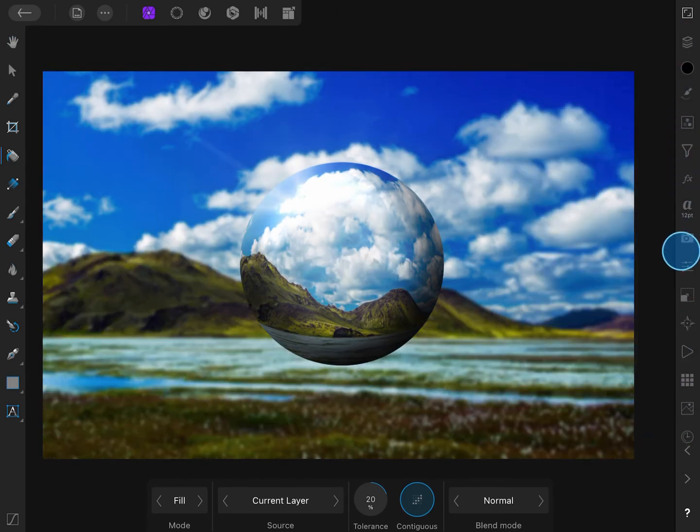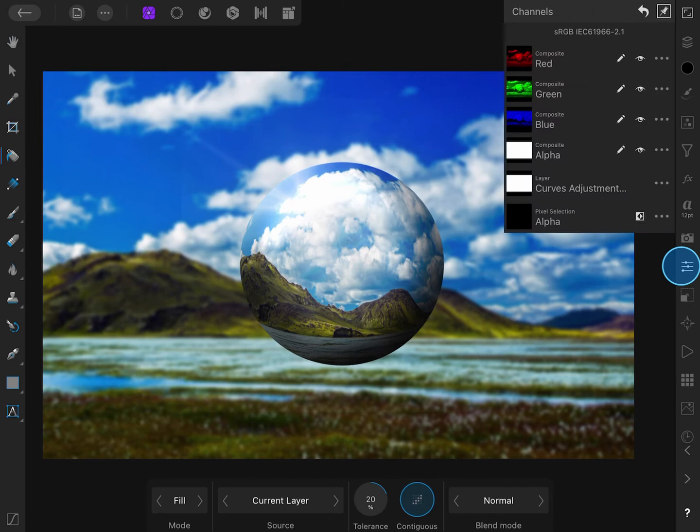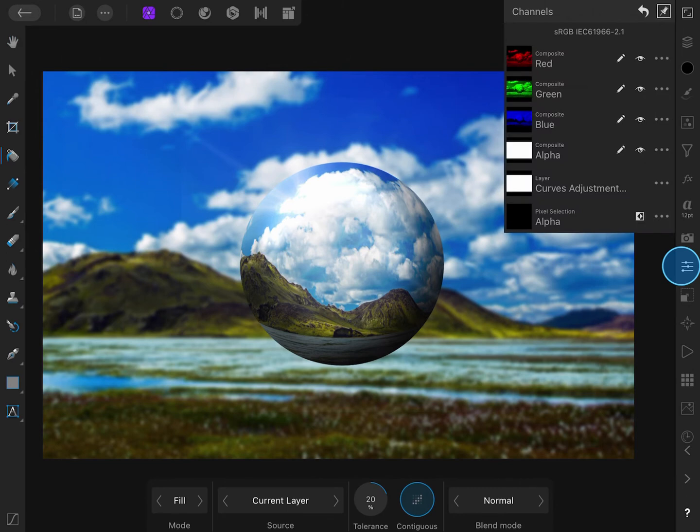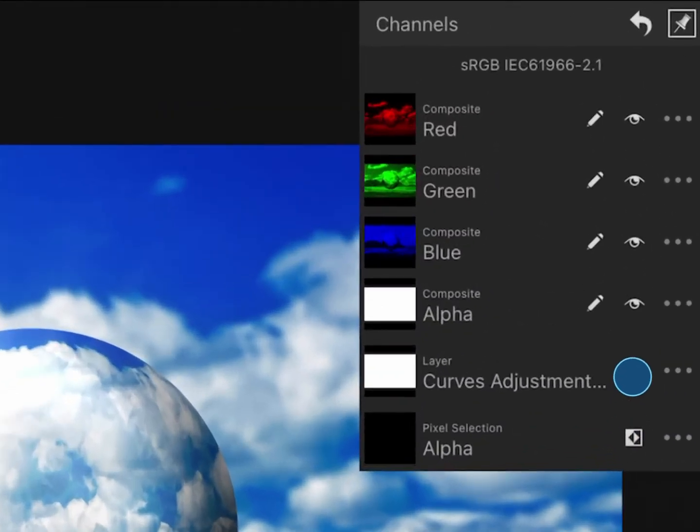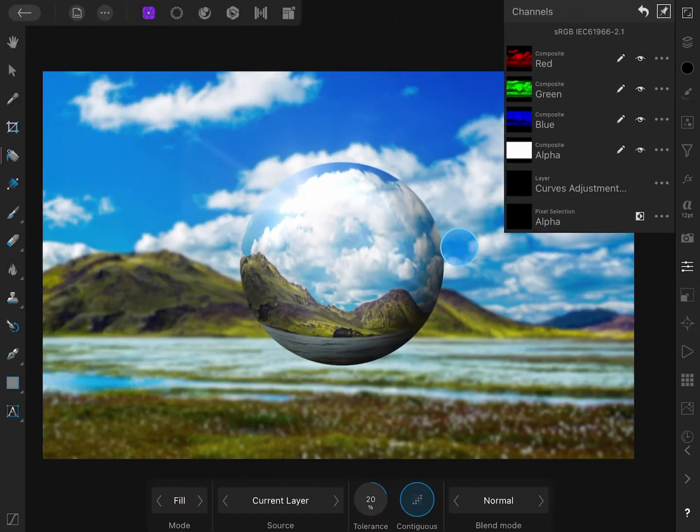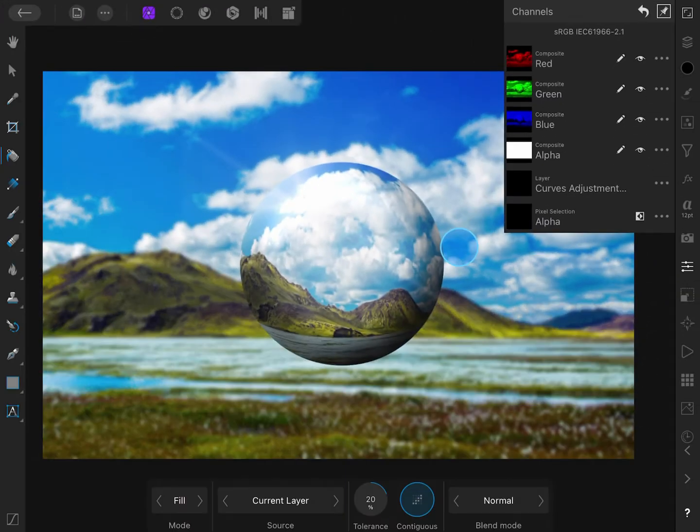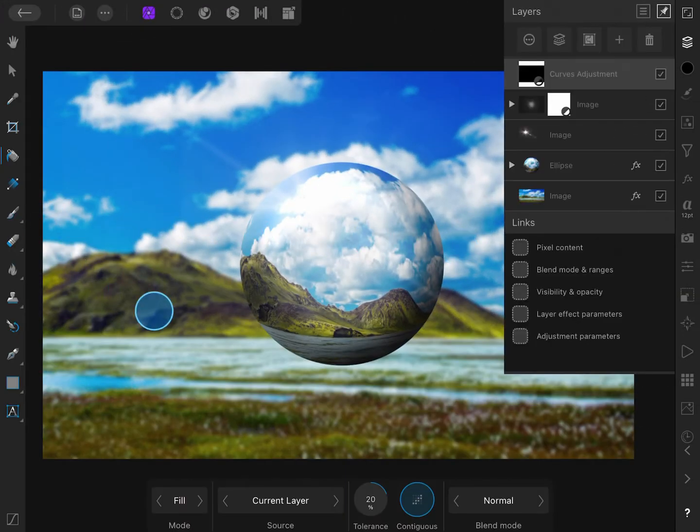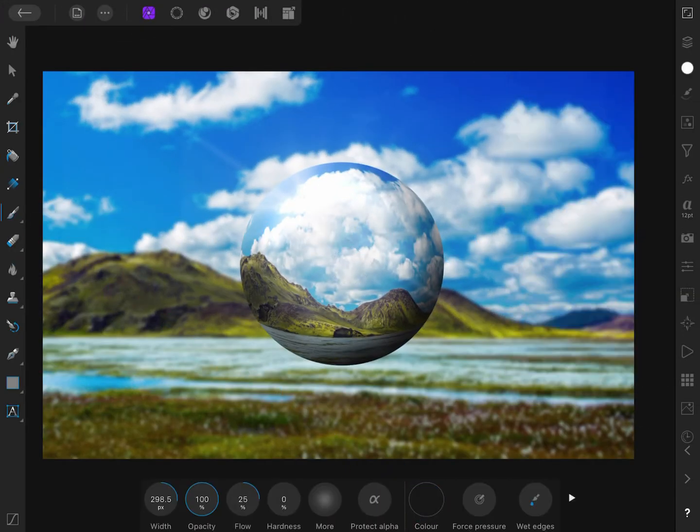To invert a layer, we need to go to the Channels panel. The current selected layer should be in the list. If we press the three dots, we get a sub-menu from which we can invert this layer. Excellent! Now I can paint with a white brush for the areas I want to darken.